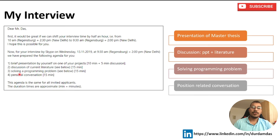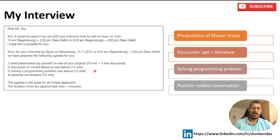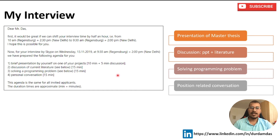The third part involved solving a programming problem. I didn't have to write actual code — I just had to provide a pseudocode or algorithm describing how I would solve the problem. This was relevant because my position is in bioinformatics and computational biology, where programming is a major required skill. This section was essentially a skill test.